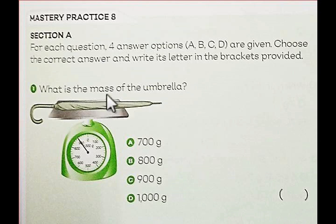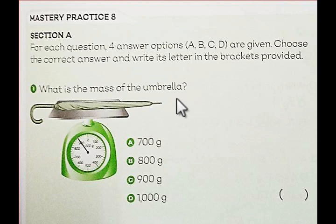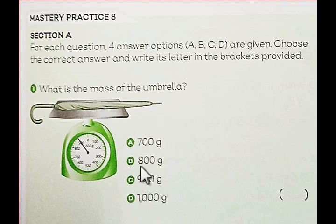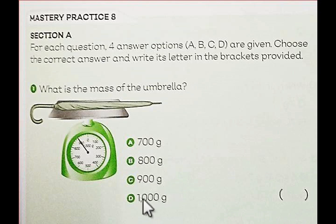Number 1. What is the mass of the umbrella? A: 700 grams. B: 800 grams. C: 900 grams. D: 1000 grams. Choose A, B, C, or D.